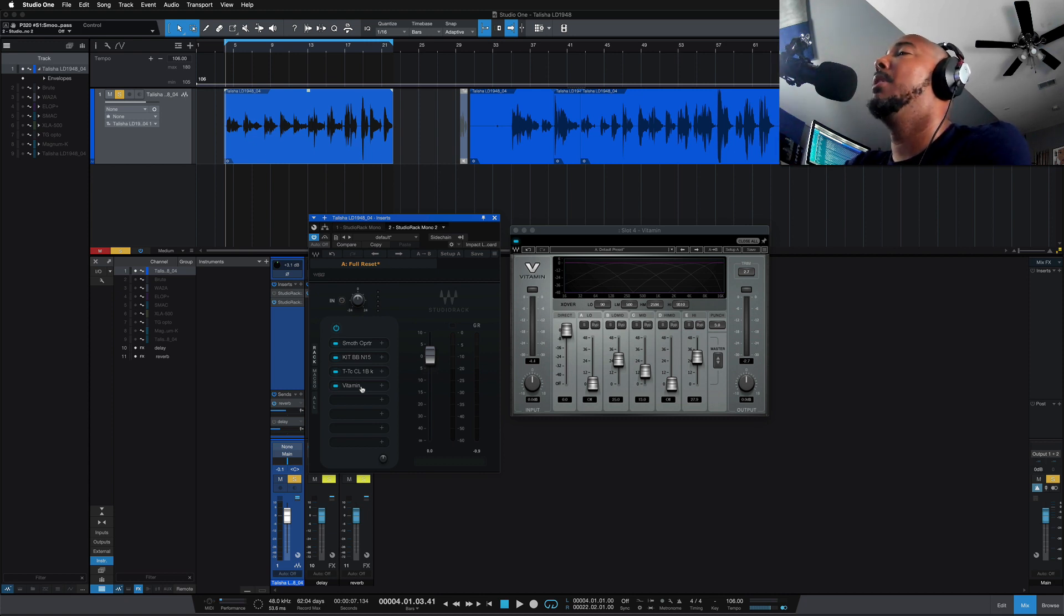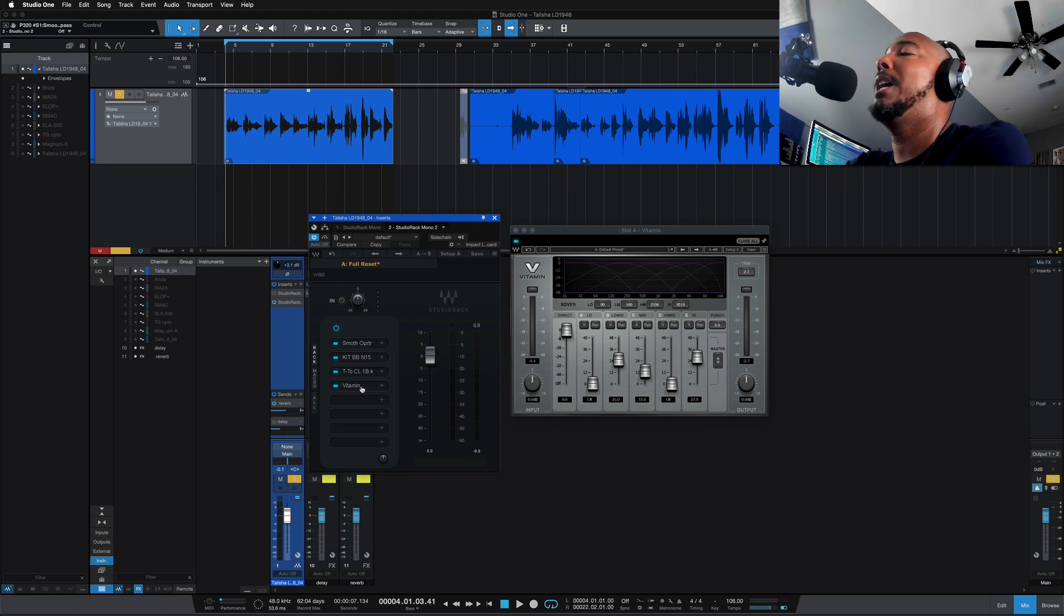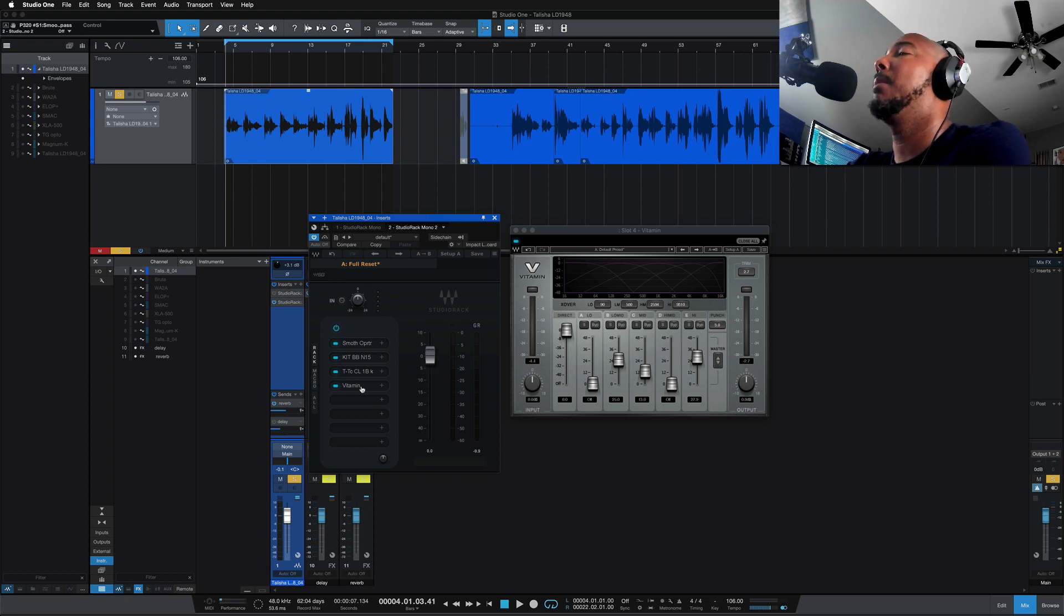Then I could come home where I mix, let's say in Studio One, and load up Studio Rack and I can continue to use that same chain that I had at the studio in Pro Tools and use it in Studio One and pick up right where I left off. A great way to use Studio Rack.